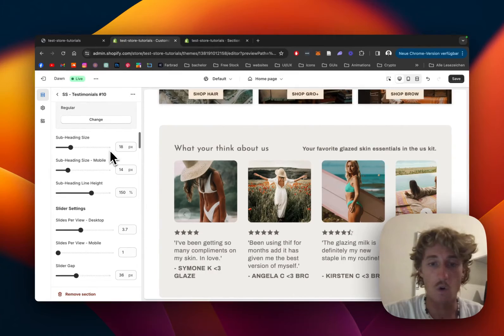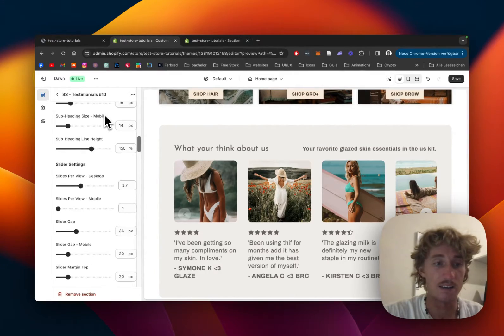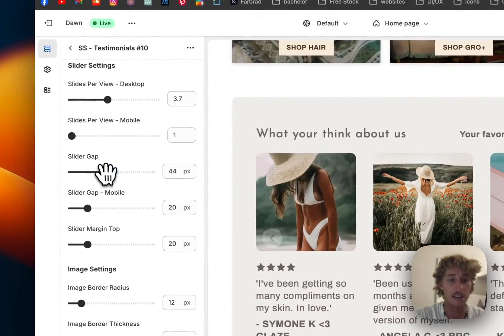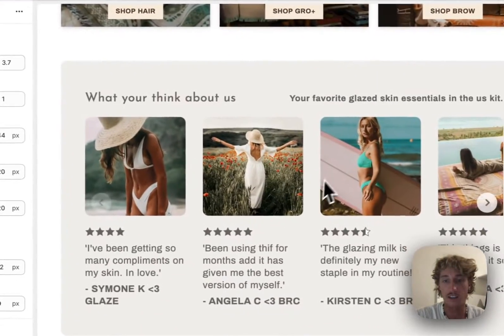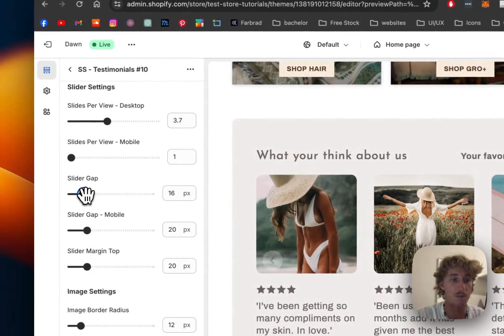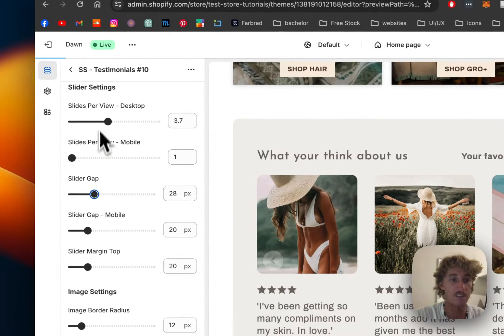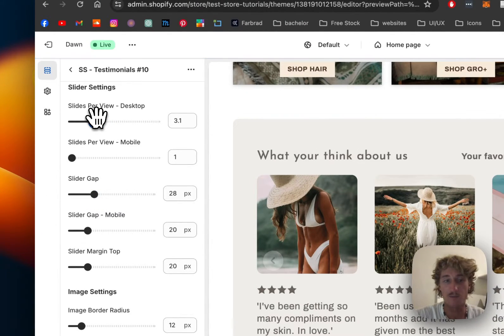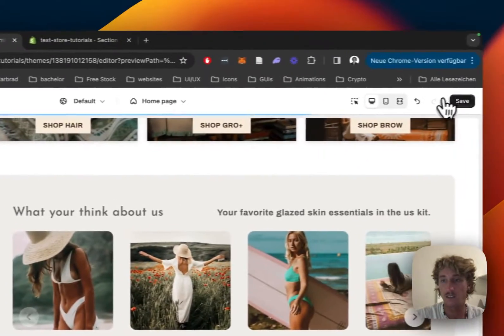Pretty much all the text is changeable. We can decide the gap between sliders and how many sliders to show per view. Let's save it and see - that's looking nice.